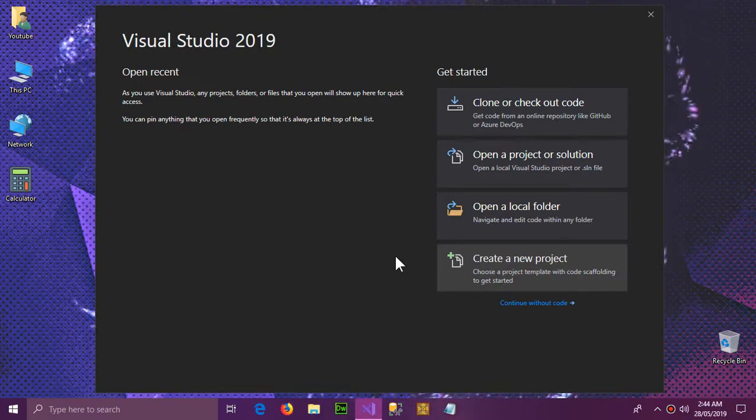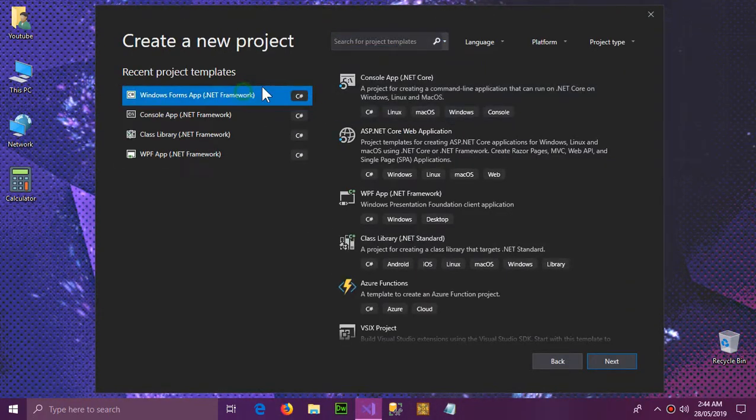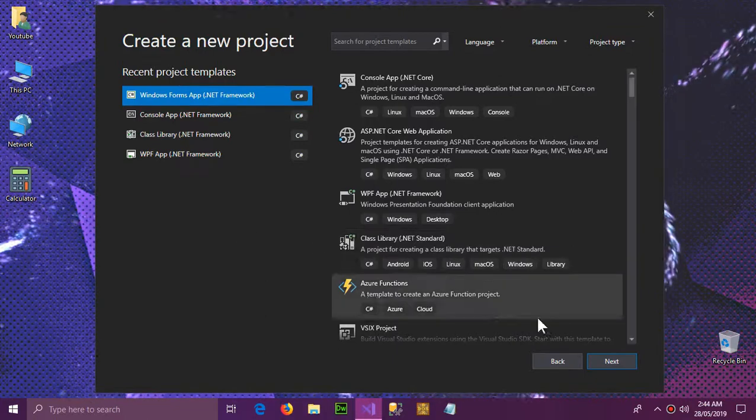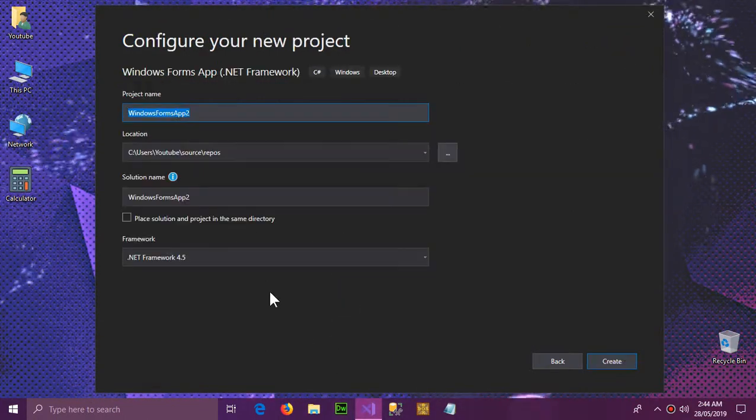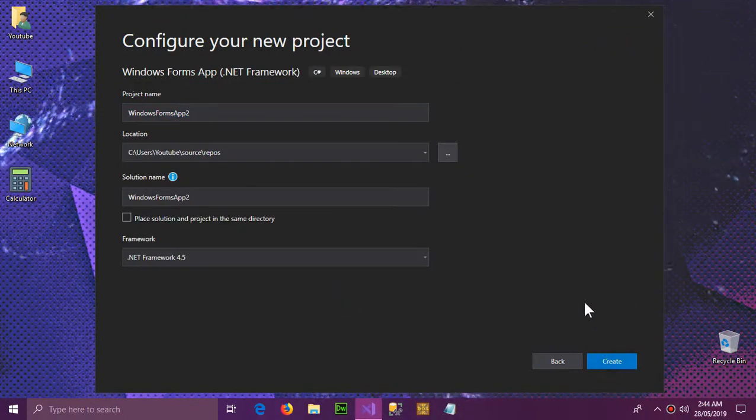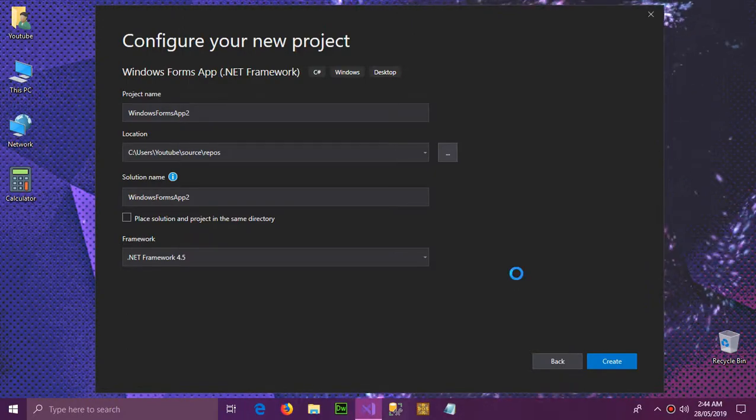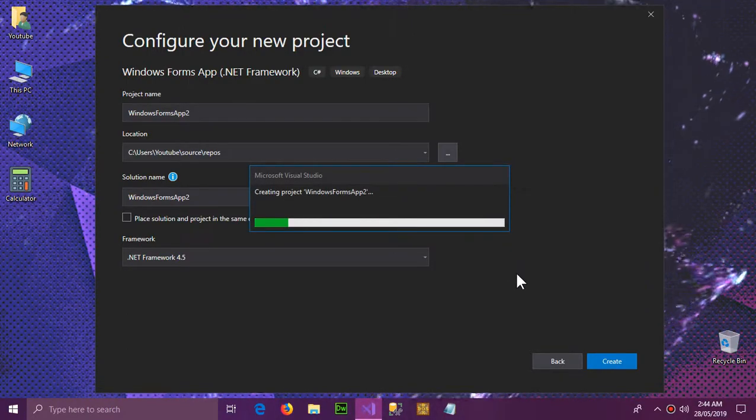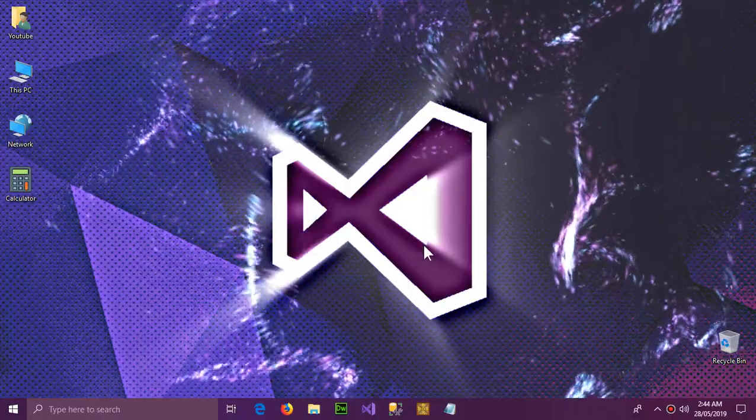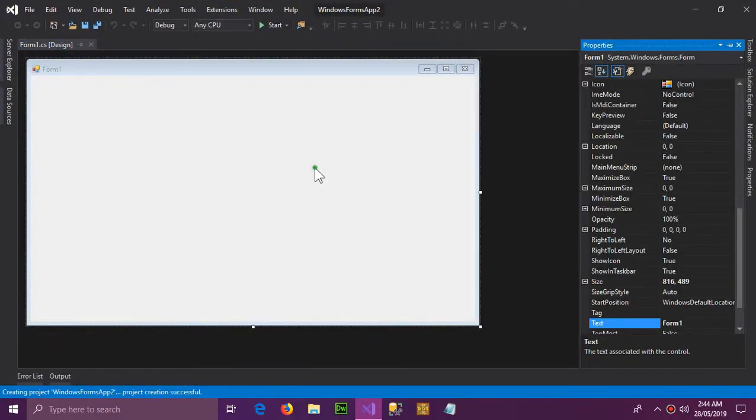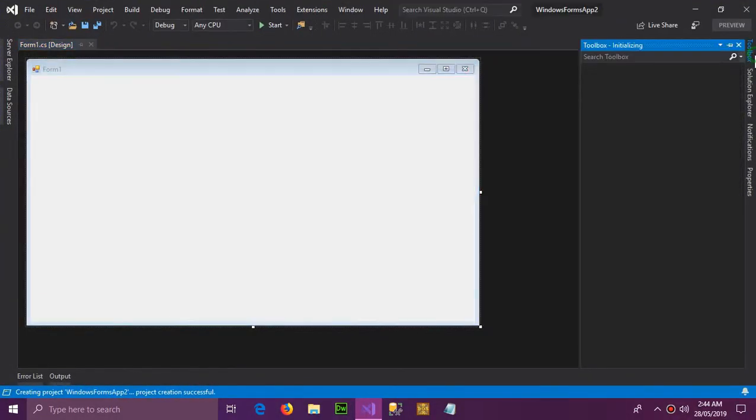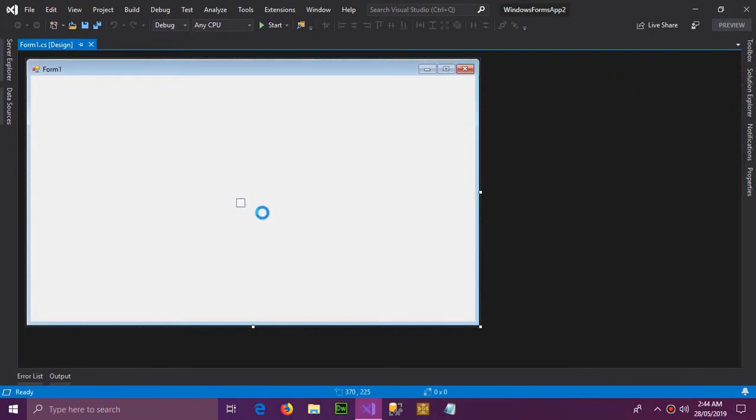So create new project. I'm using Windows Form C# for this project. You can use any other framework you want. Click next and click create. So the project is here. First we need a button.